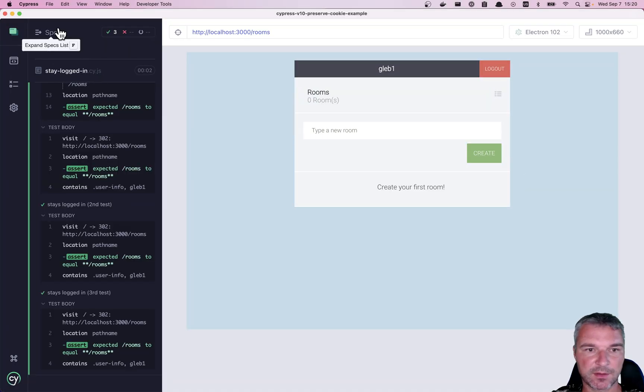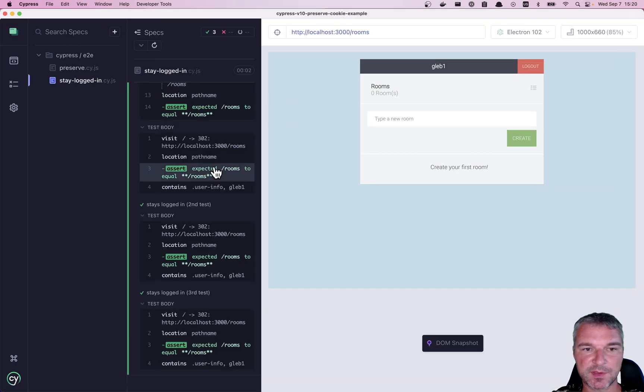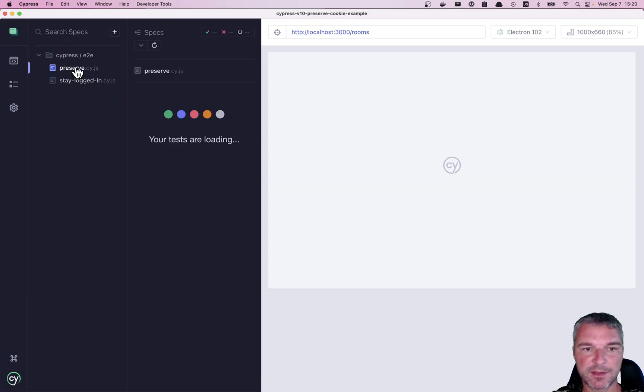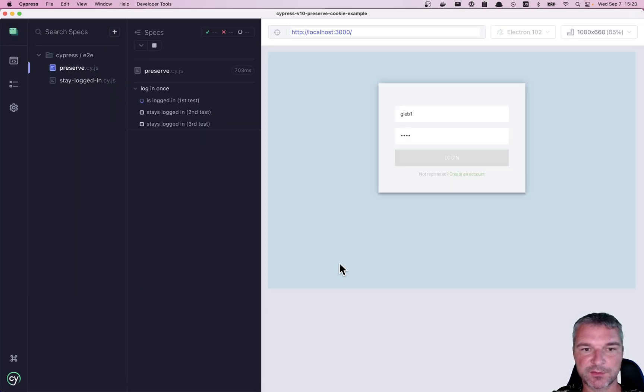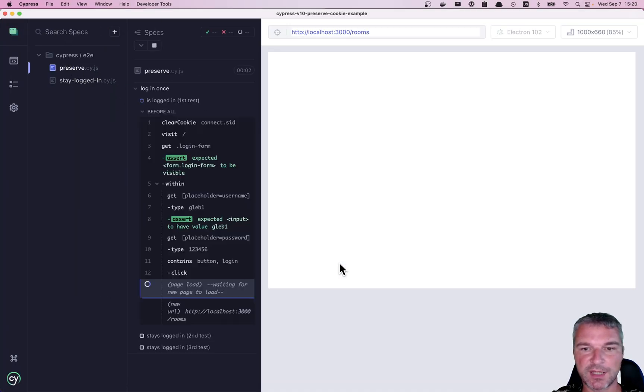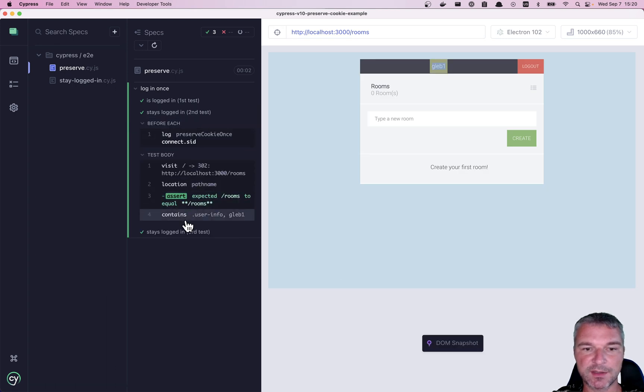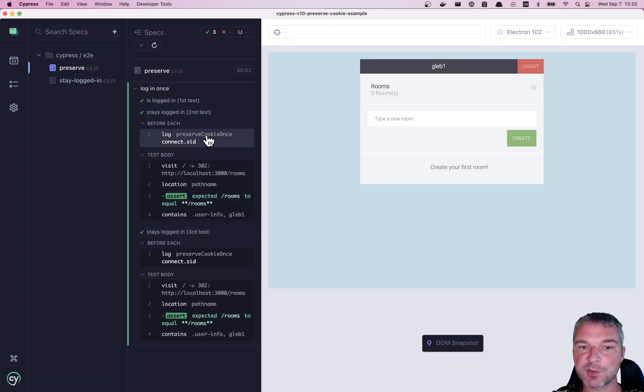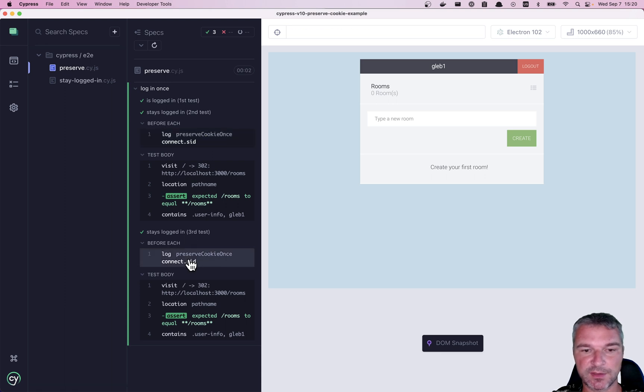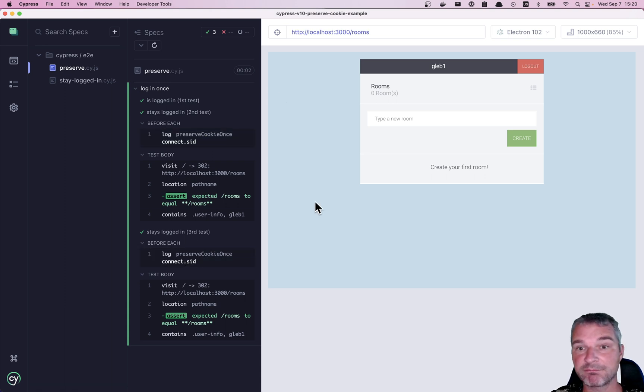Okay, go back to the specs, click on the preserve. Okay, logs in before the test. And then it seems like it's working. And it shows preserve cookie once command, and the name of a cookie, and it does it before each test. That's it.